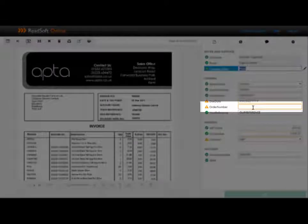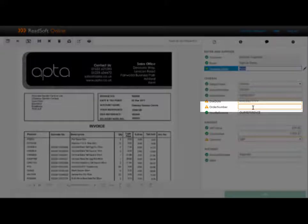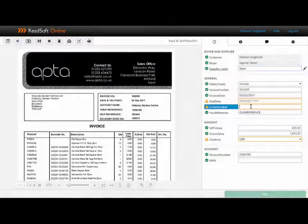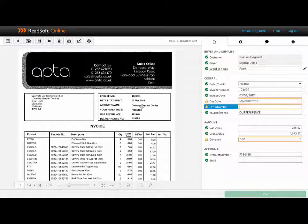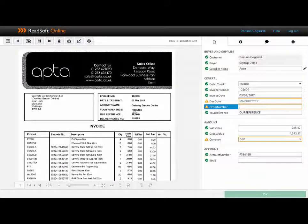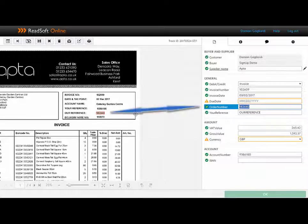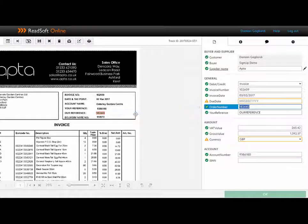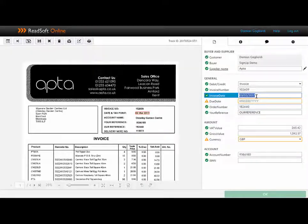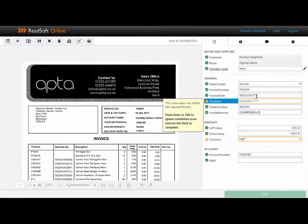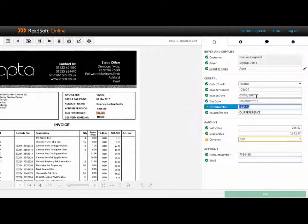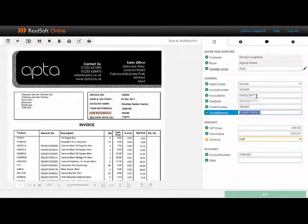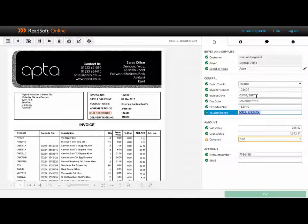In this example, it hasn't picked up our order number, so I can simply click on this field and then either double-click or lasso the information on the invoice and it will be automatically populated for you. As I tab through these fields, I can see where the information on the invoice has been picked up.